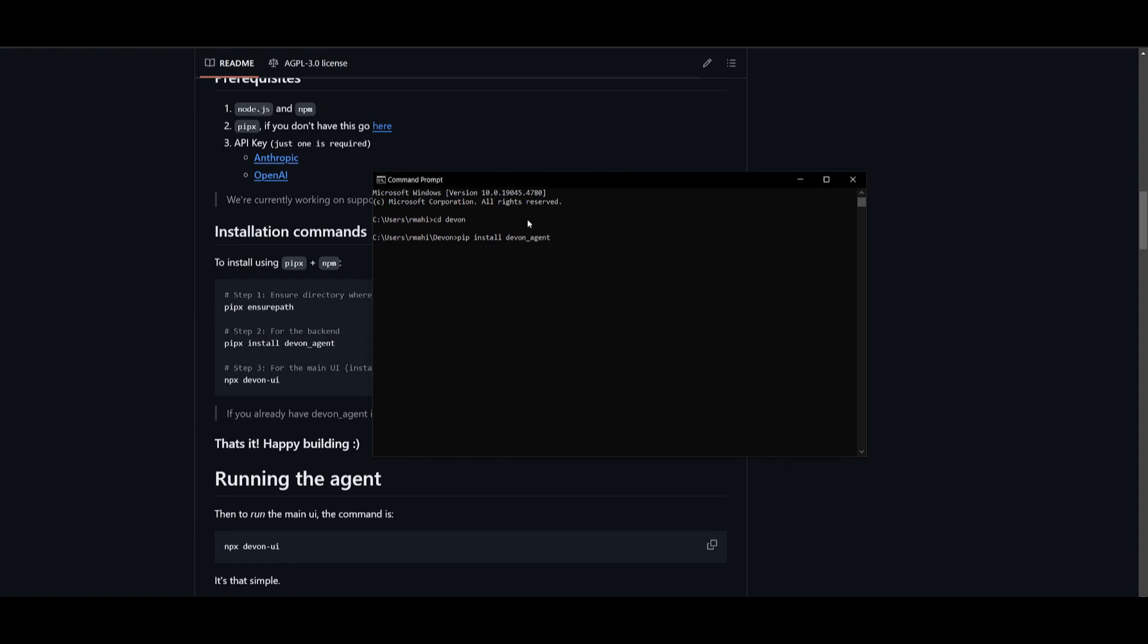So now that we have set our API key, go back into your command prompt and let's start installing the backend. That's by simply copying this pip install devon agent command. Obviously, if you're on macOS or Linux, use the pipx command. And this will basically start installing the dependencies. Now this will take a couple seconds once it finishes.